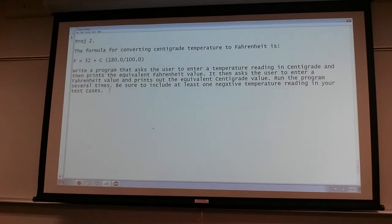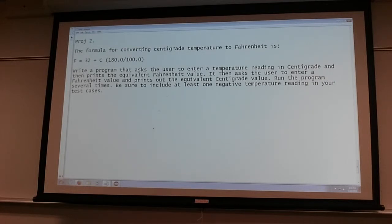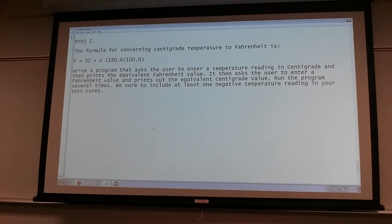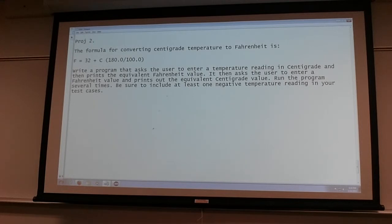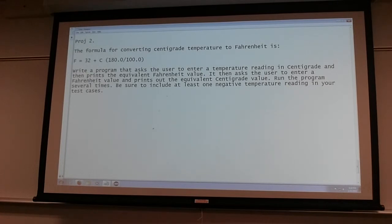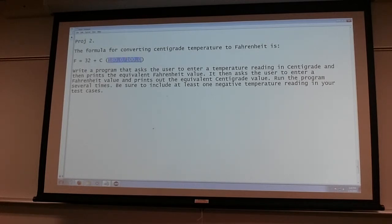We're trying to do centigrade to Fahrenheit. So I'm going to write a program that prompts the user to enter a temperature reading in centigrade and then print the value in Fahrenheit. And then you do it the other way around too. After that, you prompt the user to enter Fahrenheit and it converts it to centigrade or Celsius.